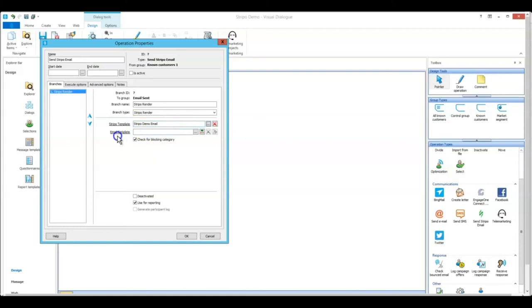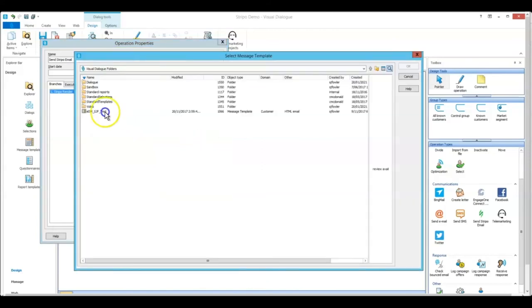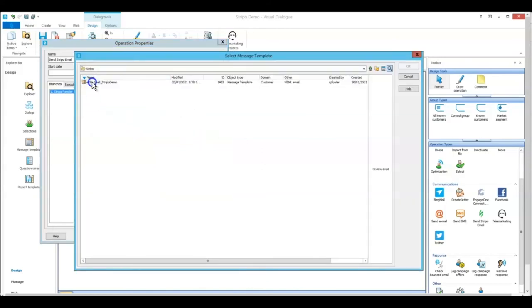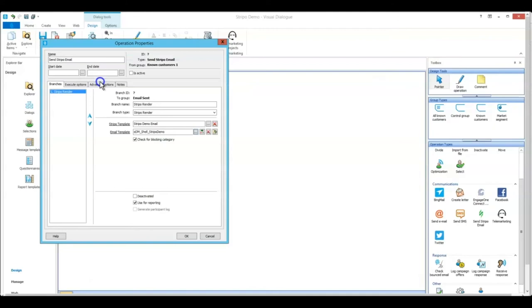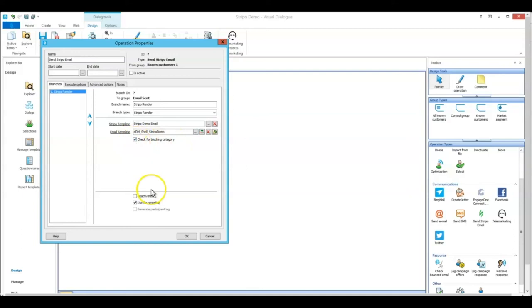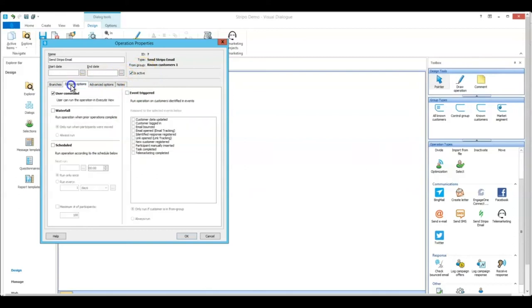Email template. Here is where you enter the shell template that we just created. Okay. You'll notice that the default is to check for blocking category. This is for people that have previously unsubscribed. So just to note that is checked, whether you want to keep it or not is up to you. Click is active to activate the branch. I won't give it any sort of execute options for now.